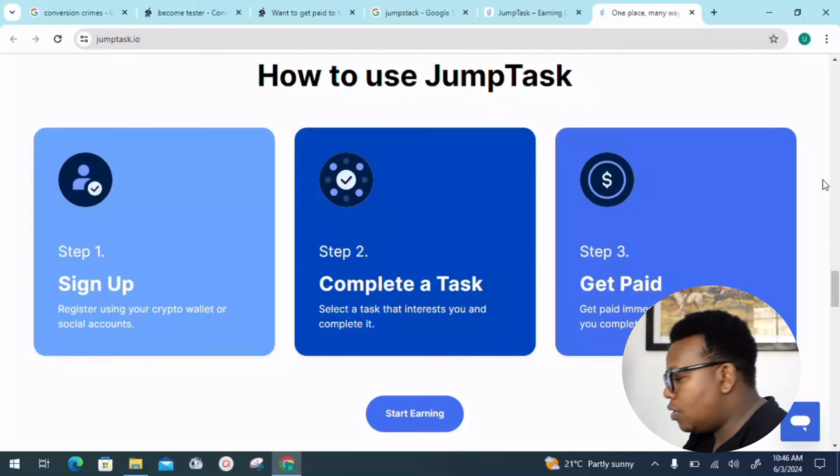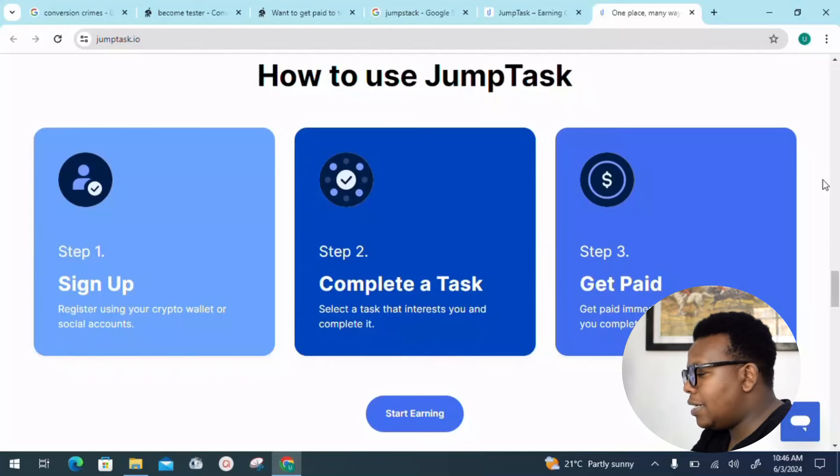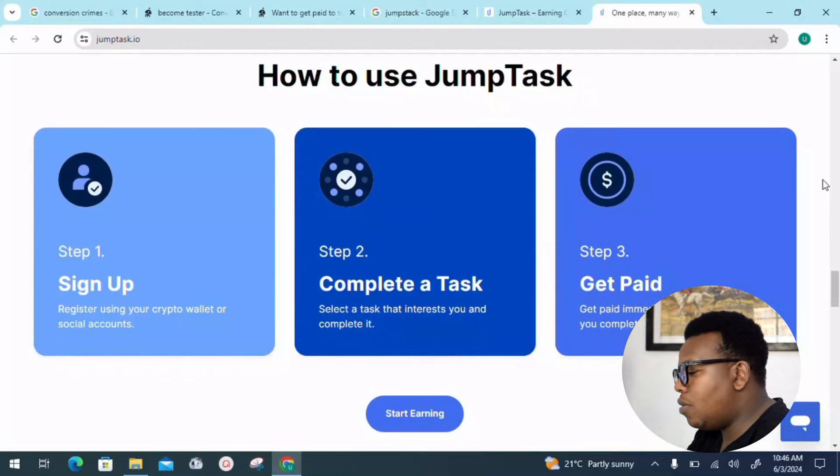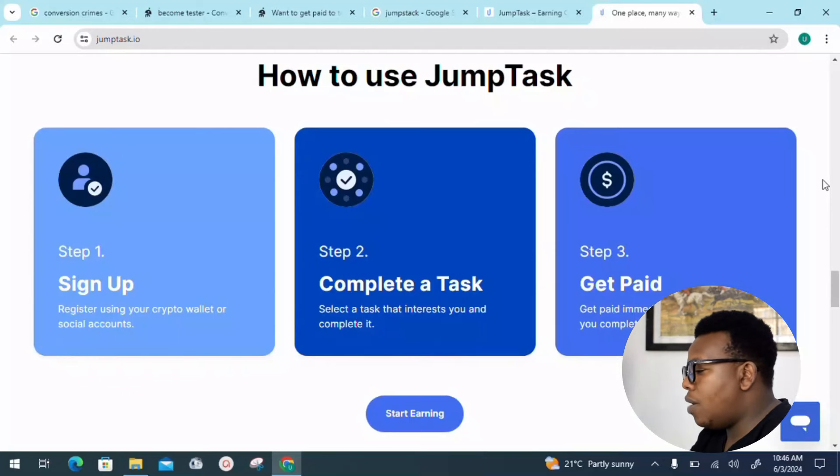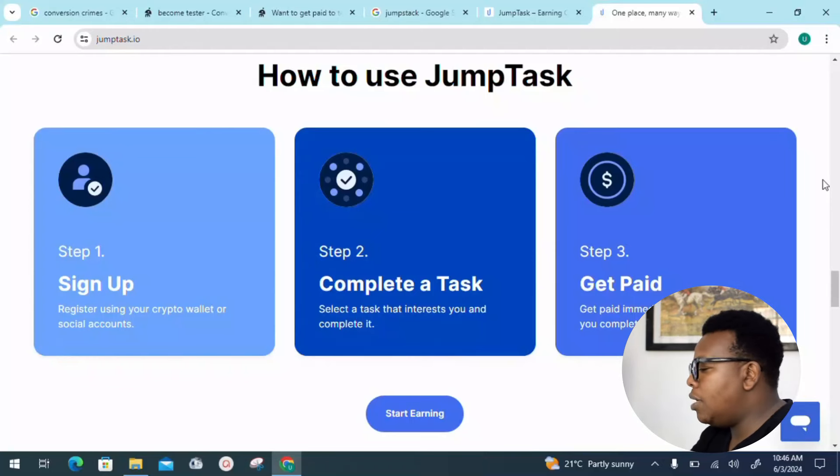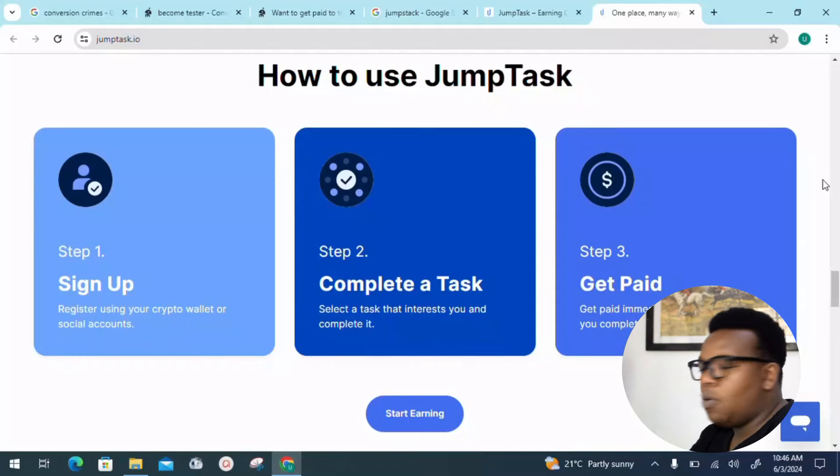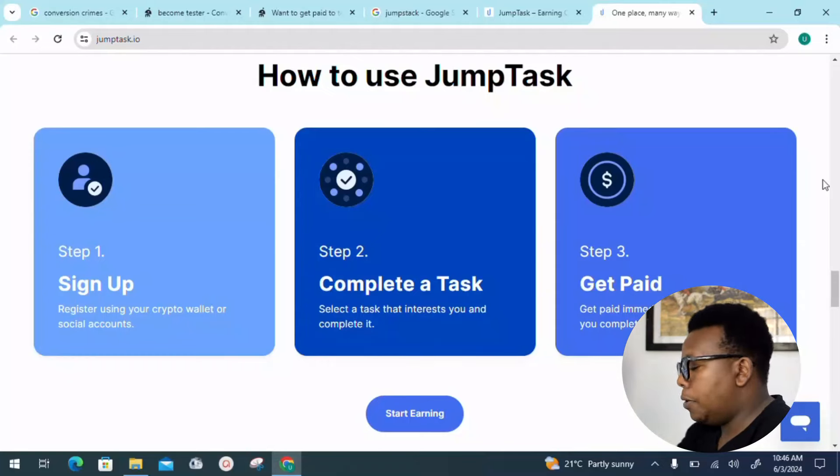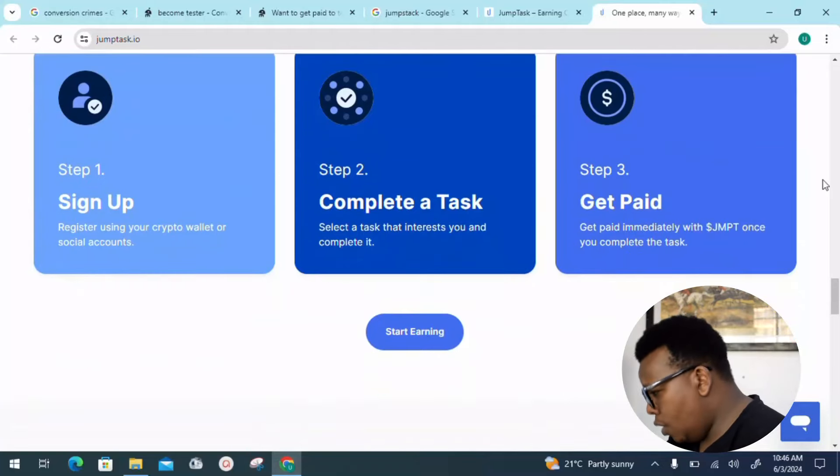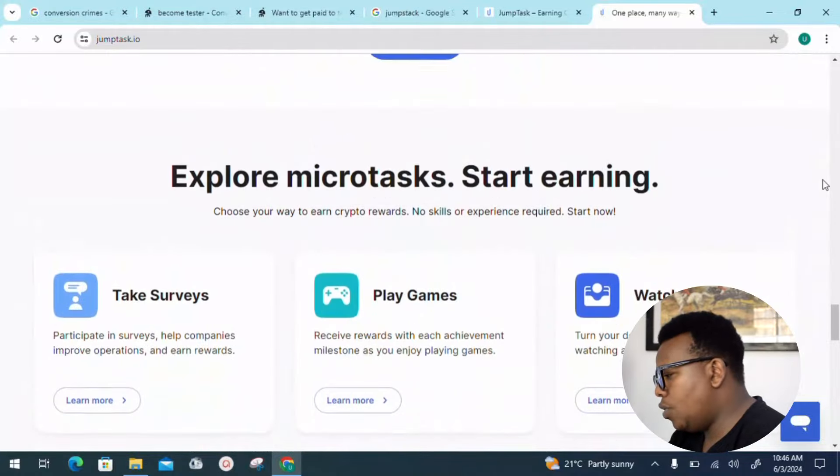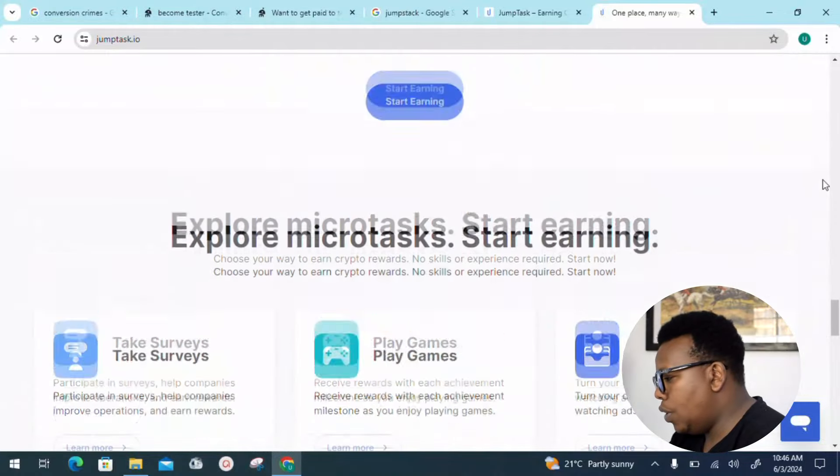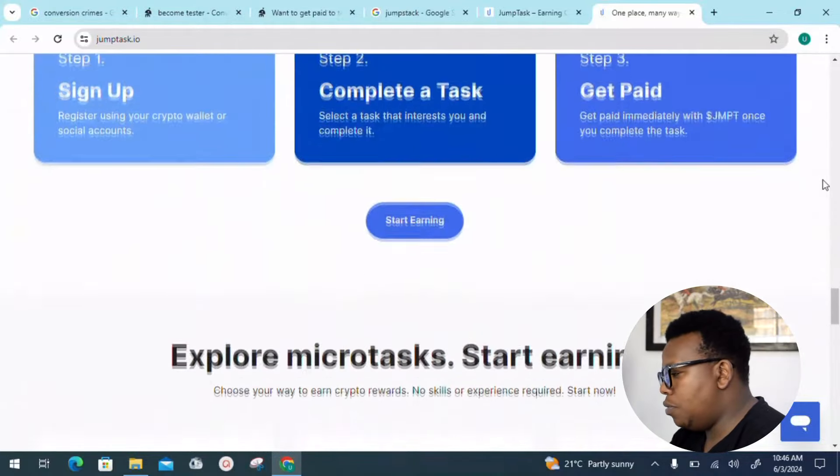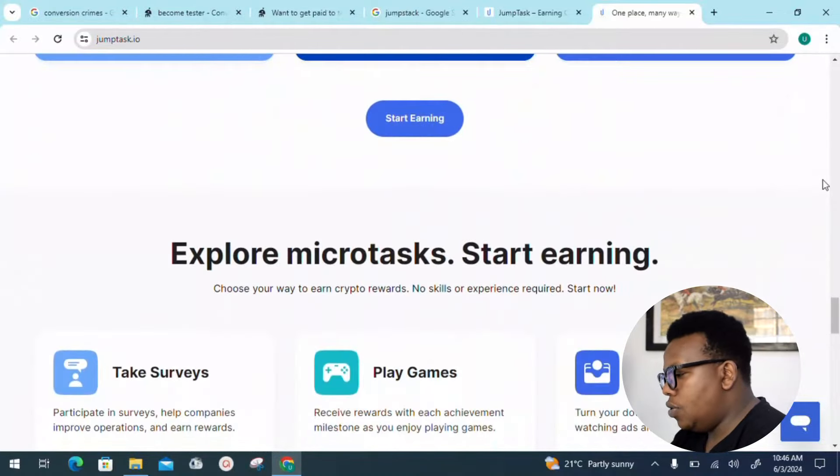Step three: you get paid. Get paid immediately with JMPT once you've completed the task. That's something you also need to know as you move forward.